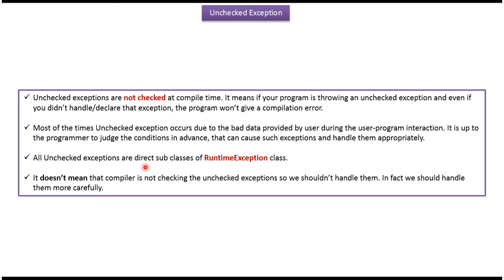All unchecked exceptions are direct subclasses of RuntimeException class. It does not mean that the compiler is not checking the unchecked exceptions so we should not handle them. In fact, we should handle them more carefully.